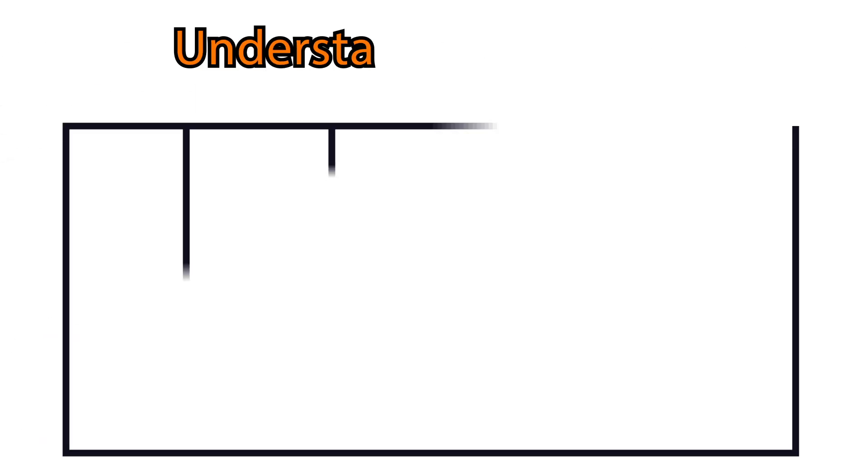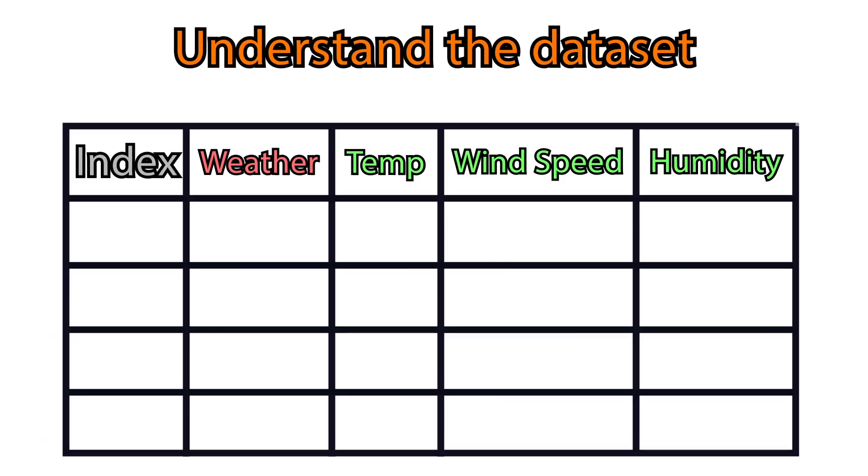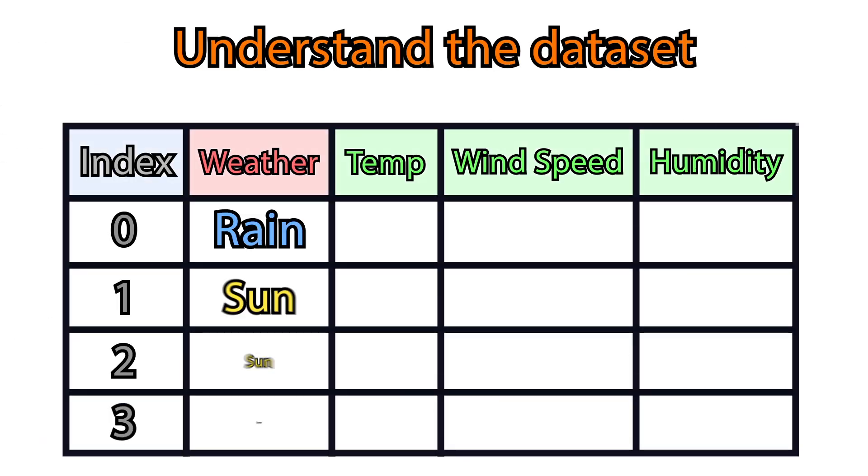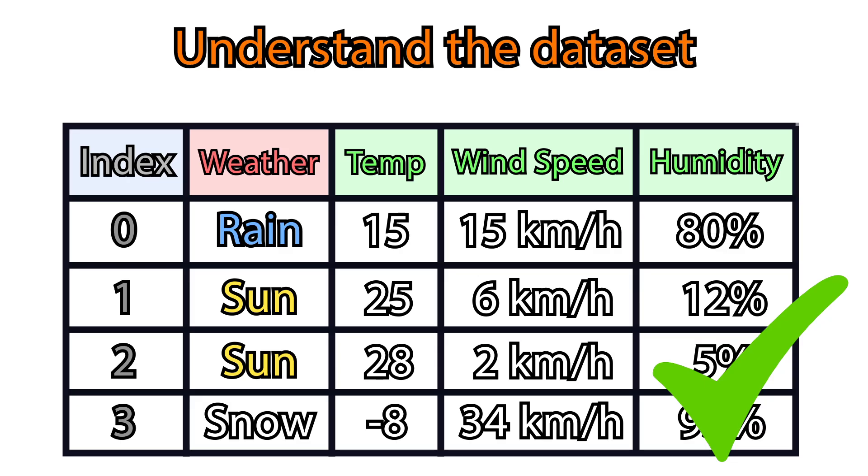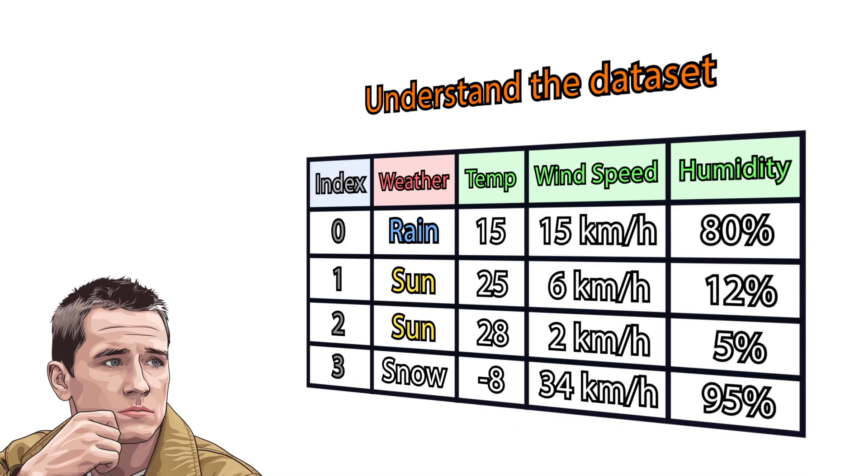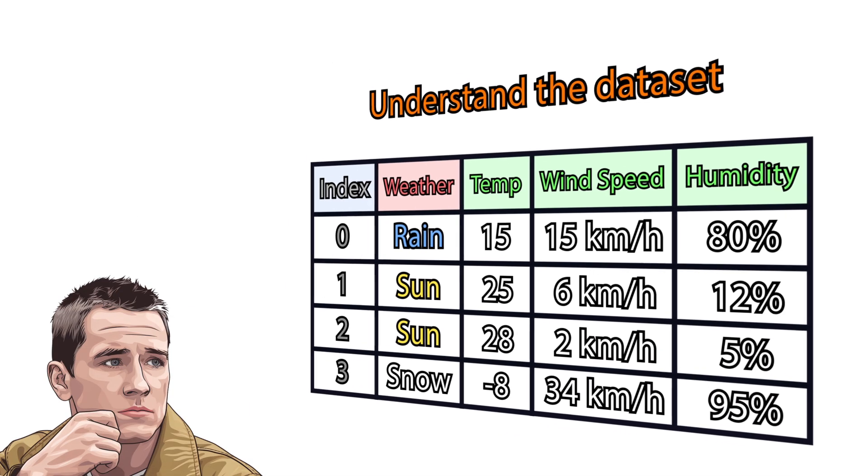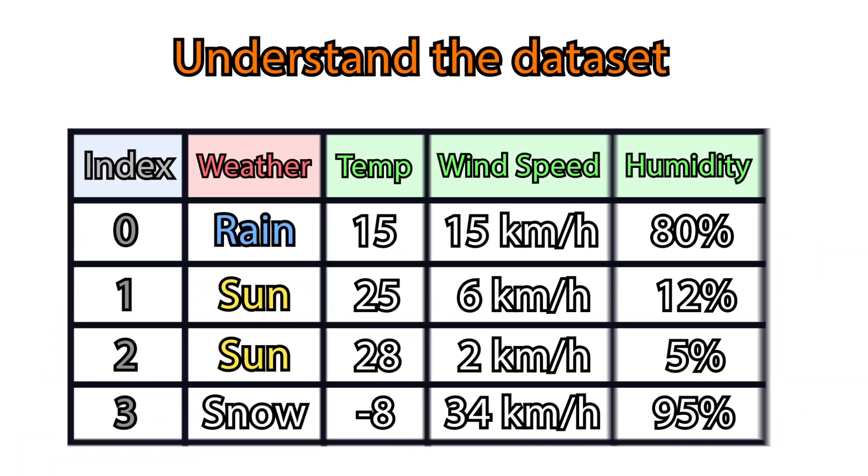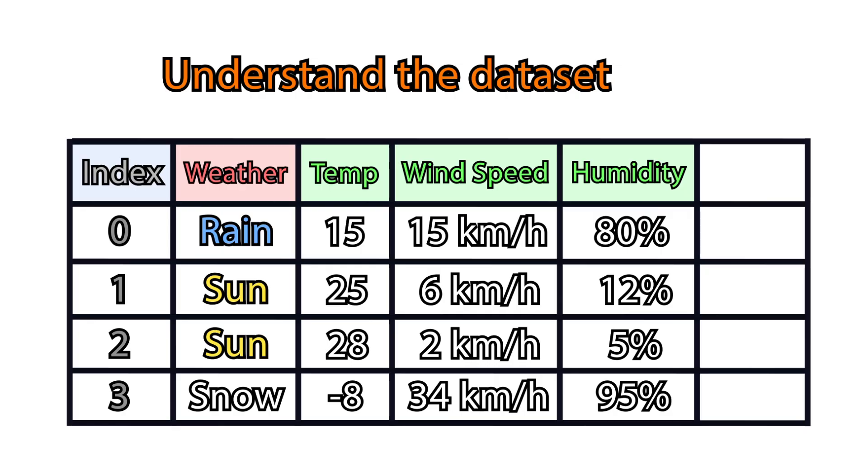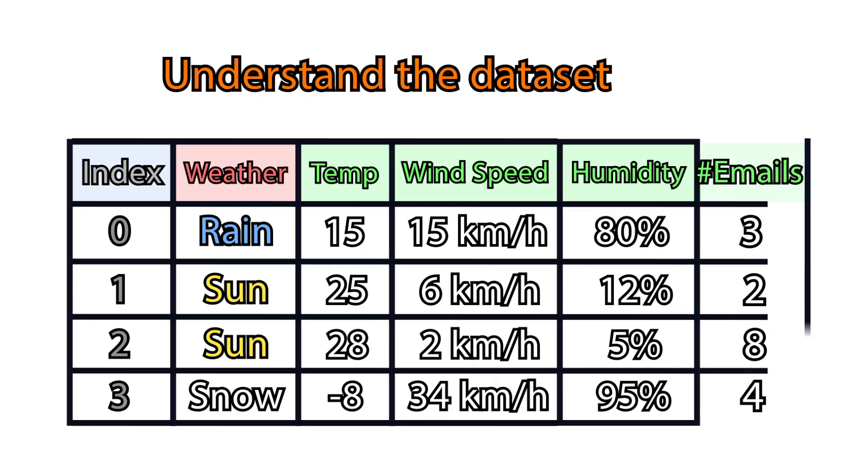Next, understand the dataset, validate if it makes sense, and you can use it for predictive modeling. Looking at it as a human, do the features seem meaningful? For example, I am sure you can't predict the weather from the number of emails you got that day.